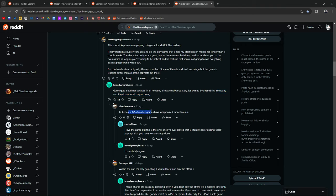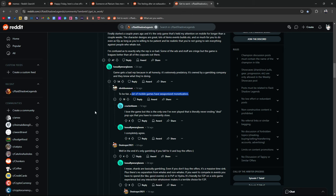To be fair, a lot of mobile games have weaponized monetization. It's the same all around. Right? This isn't new. This isn't different. Raid is not the only one doing this.